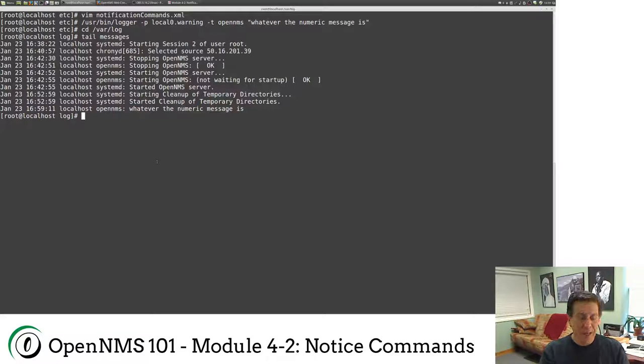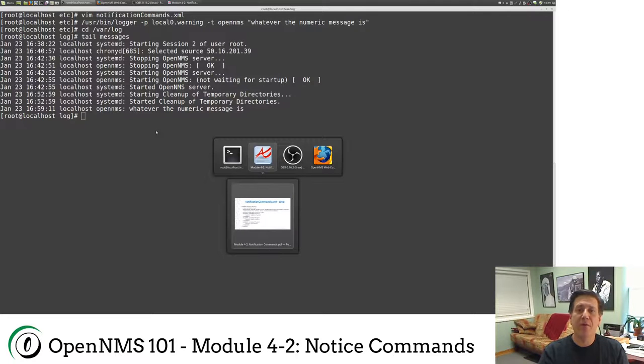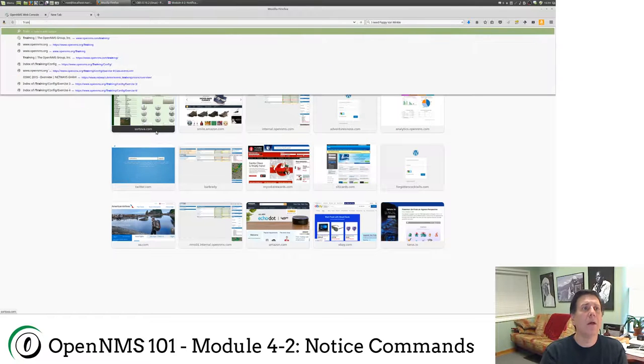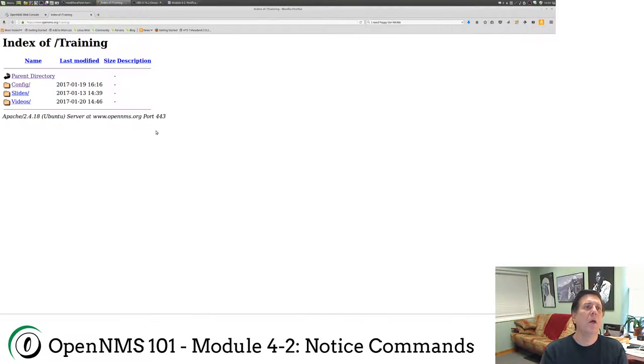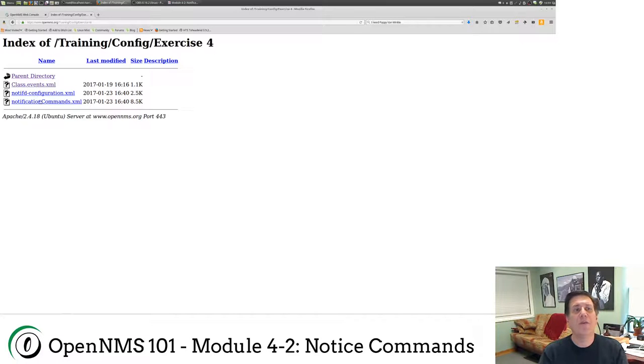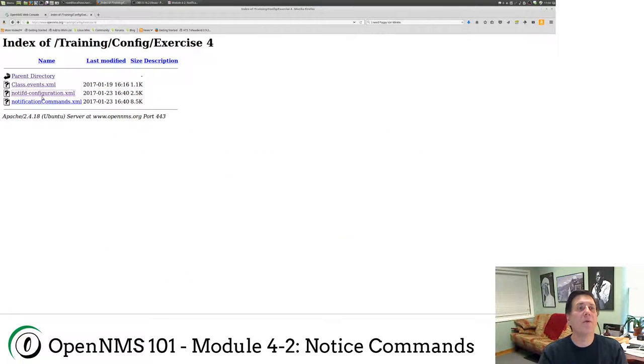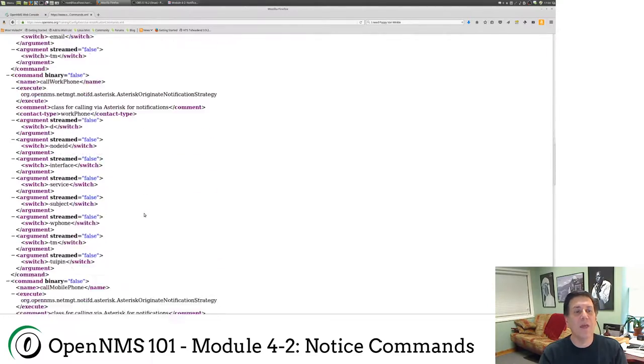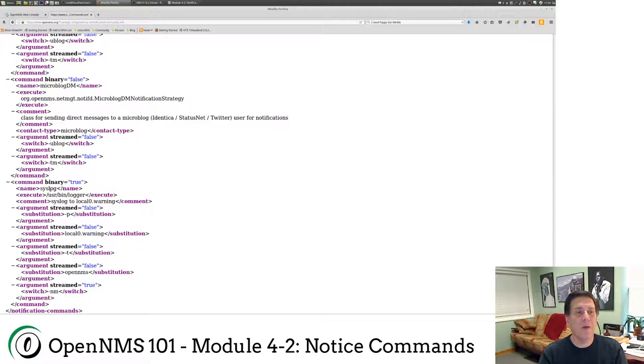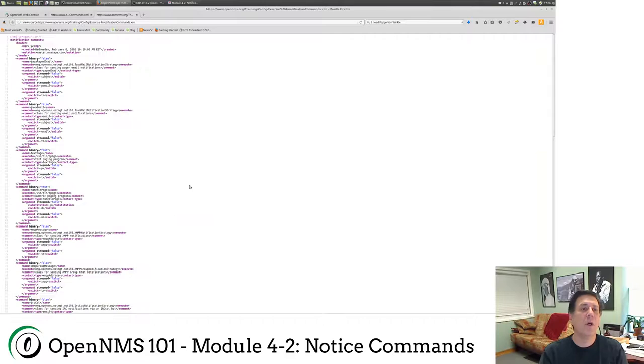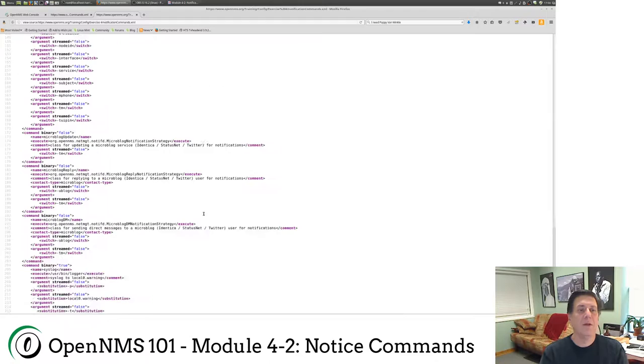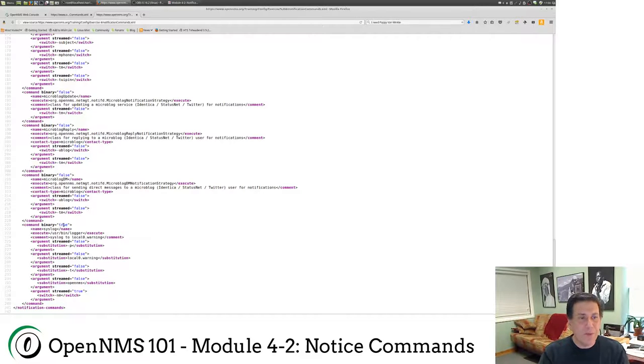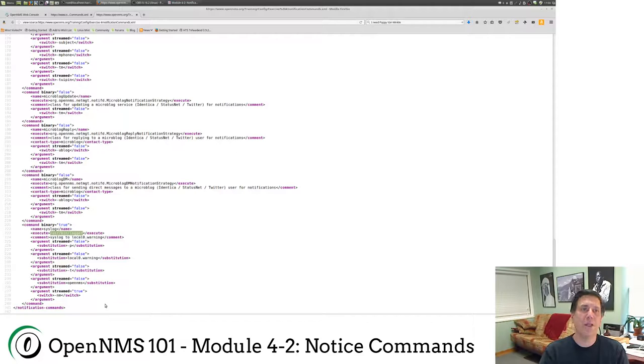It came from OpenNMS. There's whatever the numeric message is. It was actually logged to local zero warning. So you can change that if you want. Now, the changes I made to notification commands, you can add those yourself. But I also added, if I go to the training, www.opennms.org slash capital T training and click on config, under exercise four, we now have this command here. At the very bottom, you'll see here is the syslog command that we added. So you can just copy this down if you would like or cut and paste. Remember, if you're cutting and pasting, be sure to look at source because that way you'll get the more unadulterated file.